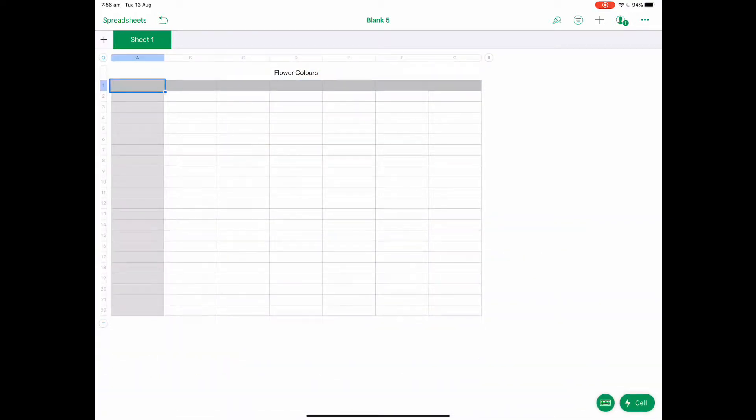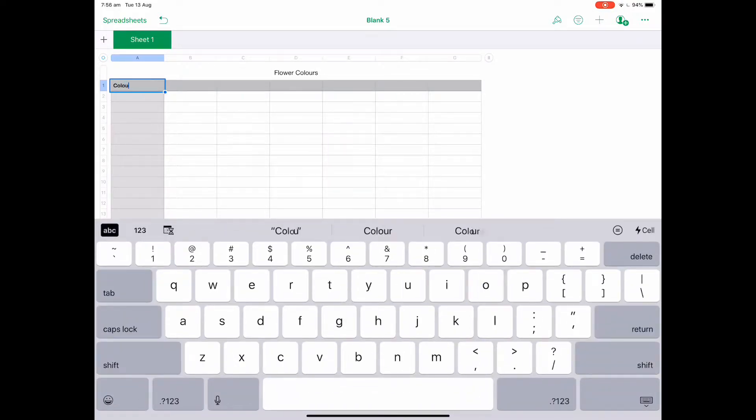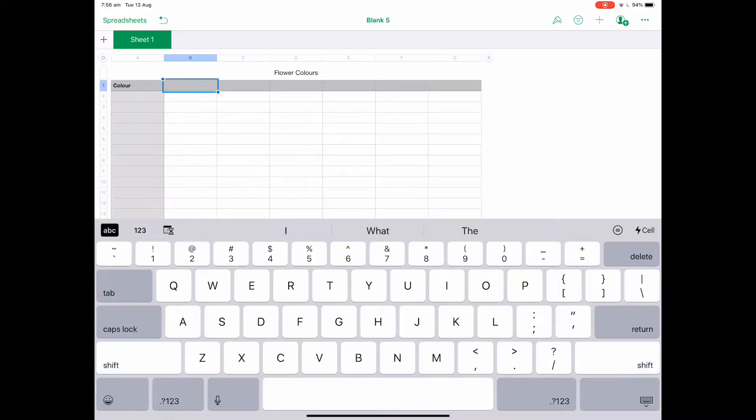Then I'm going to select the A1 cell and I want to put in the word color because that's going to be the heading for that column, and then in B I can put in number.